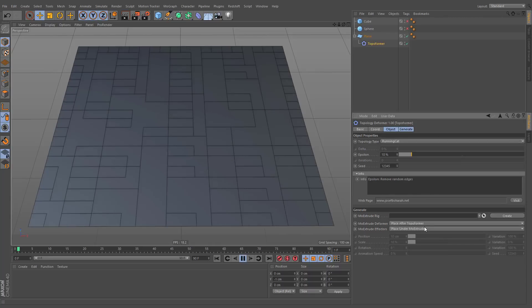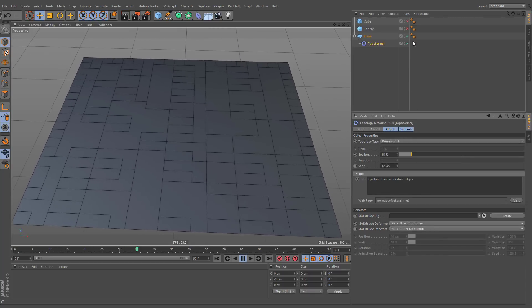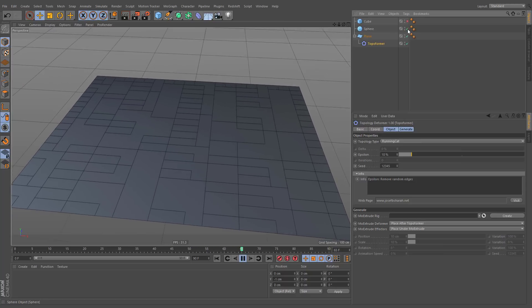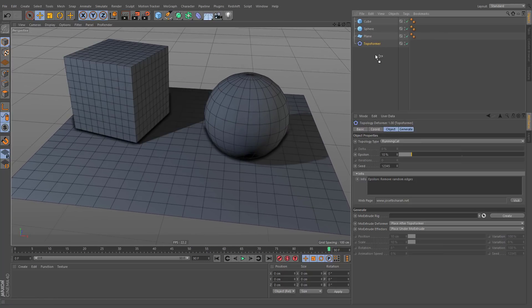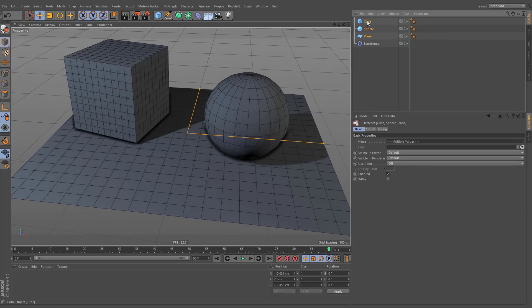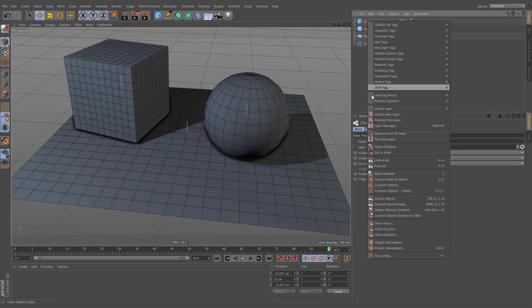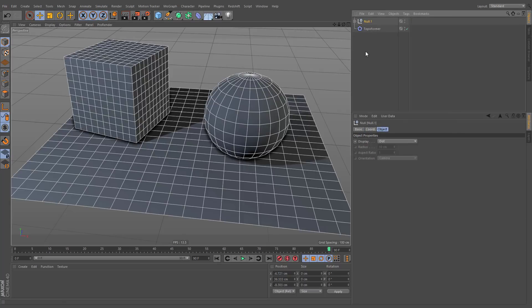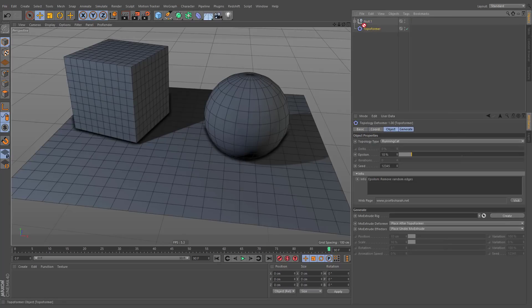It is possible to apply modifications to several objects by grouping all of them into one hierarchy and making topology deformer a child of it.